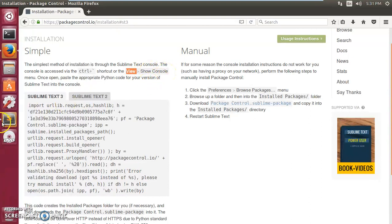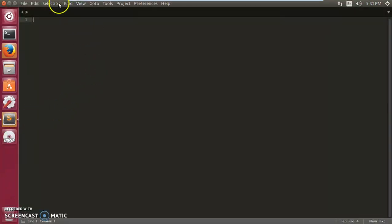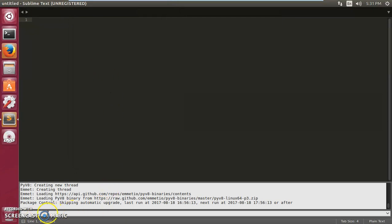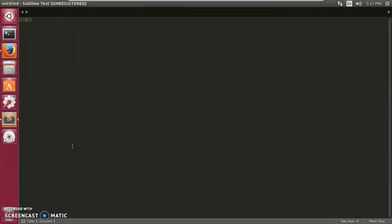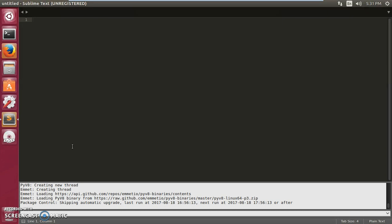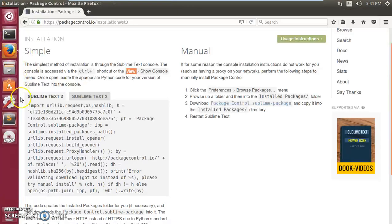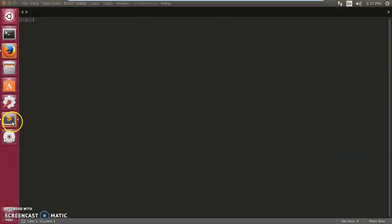Or you can go to View and then Show Console — there are two ways. Here in the console, paste the copied code and then press Enter. This will take a few seconds, and then you just have to restart Sublime Text.